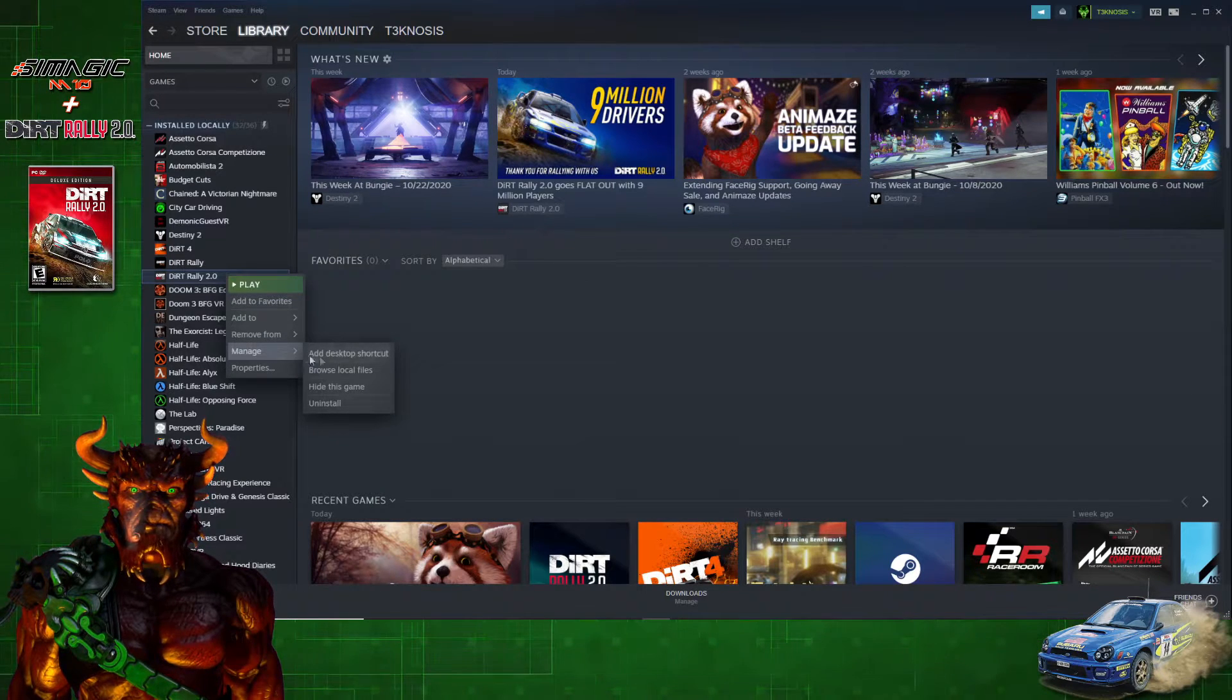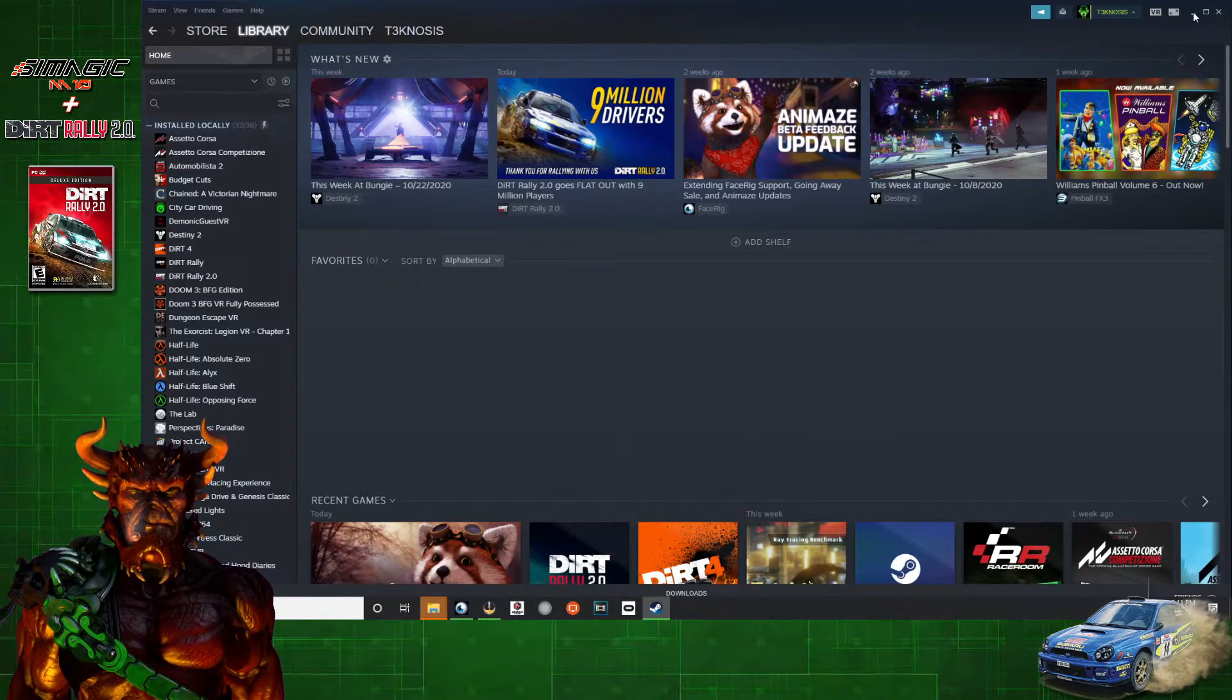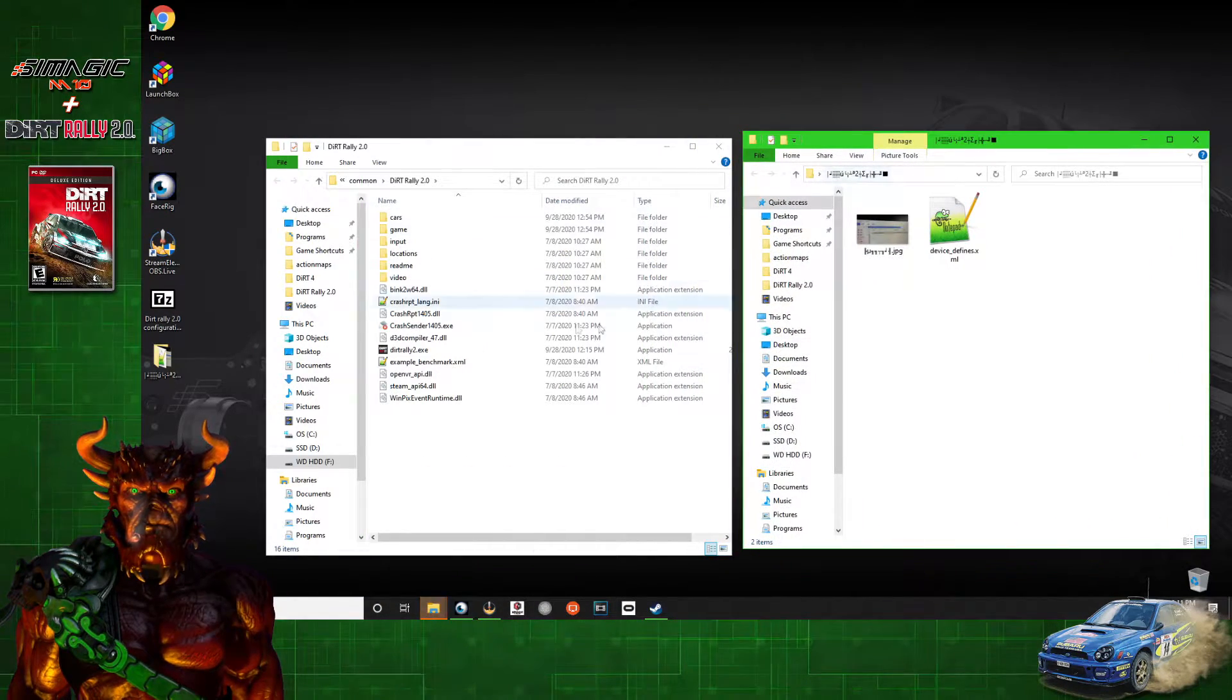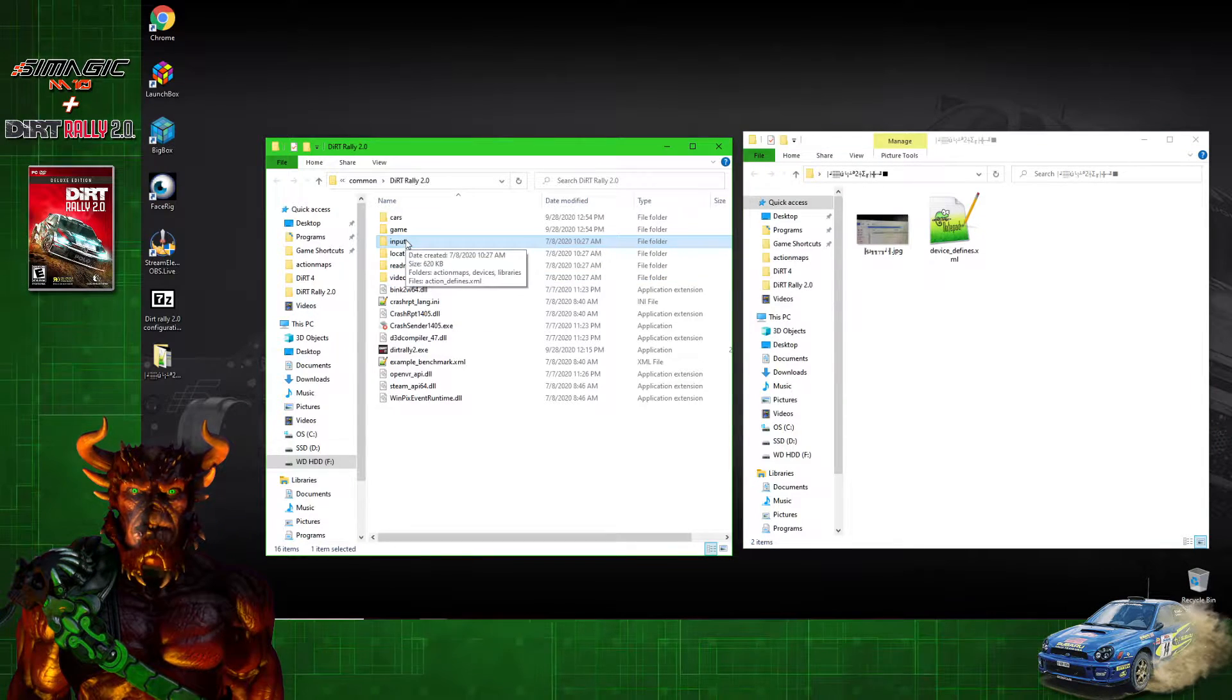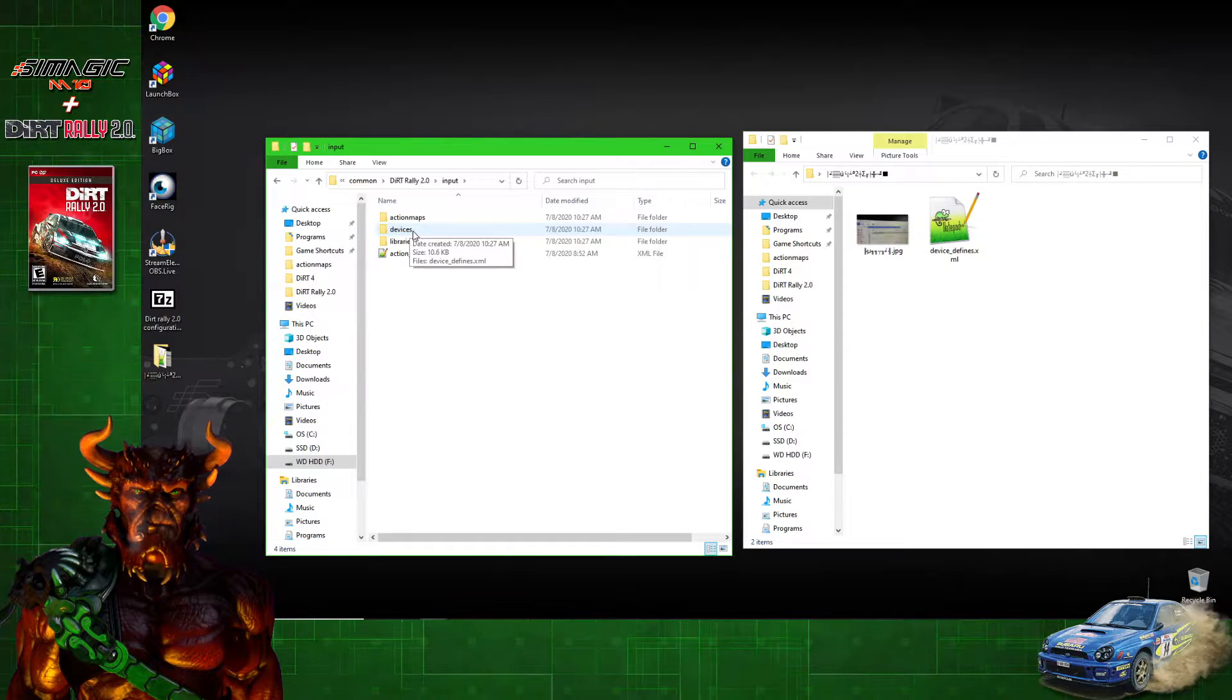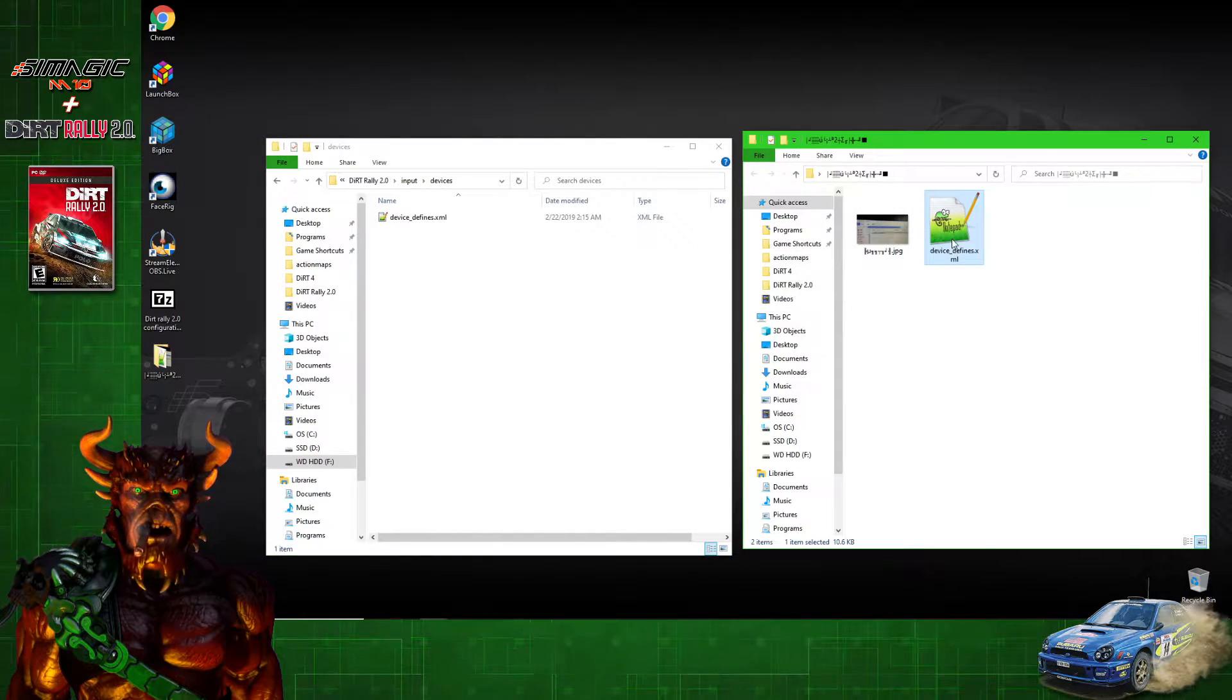We'll minimize Steam. There'll be another window where we need to go into the Input folder here, double-click on the Devices folder, and now we need to drag and drop the XML file that we just extracted into that folder.